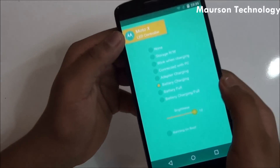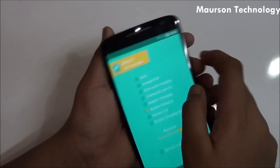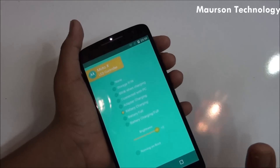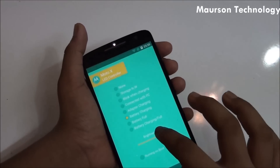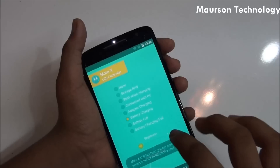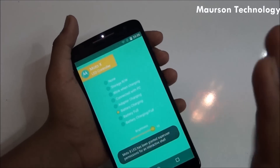Let me show you again — I'm using this Moto X LED control and yeah, it starts. It's really good, you can see the brightness as well, which is amazing.